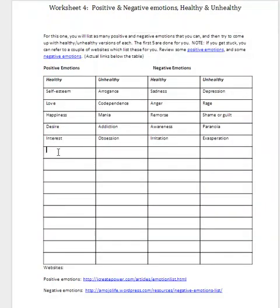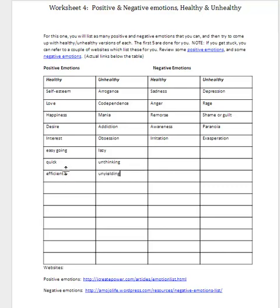So let's go back to our worksheet and type in those ideas. We may say we're easy going, but if you're lazy, that's negative. We might say that we're quick, but if you're unthinking, that's negative. You might say that you're efficient, but you don't want to be unyielding. And you might say that you are clean, but you sure don't want to be obsessively clean.